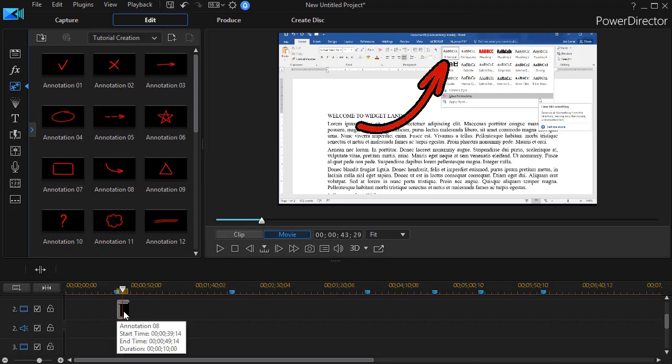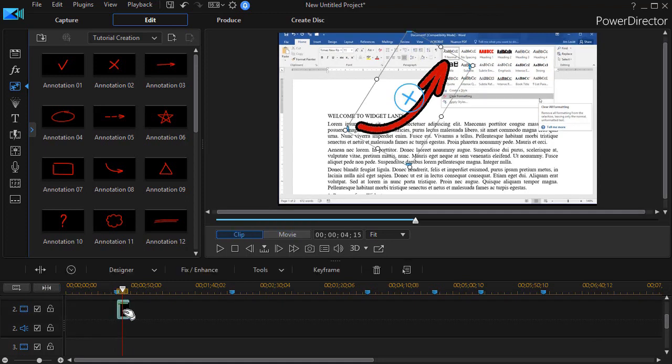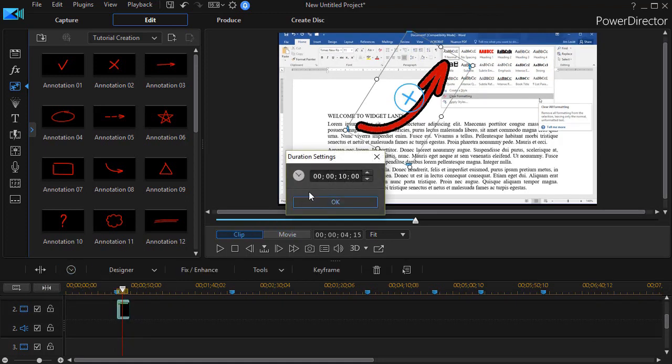Then, of course, you can change the duration that the PIP object is on the screen either by stretching it out with a mouse. Or when you click on it, you can click on the clock above the timeline and numerically put in the duration that you want that object on the screen.